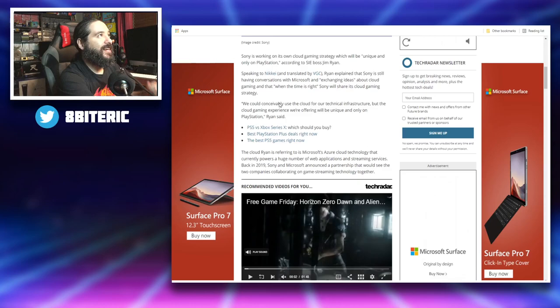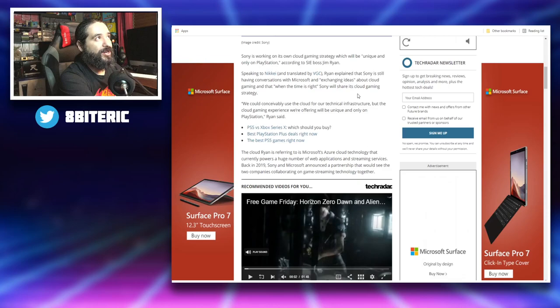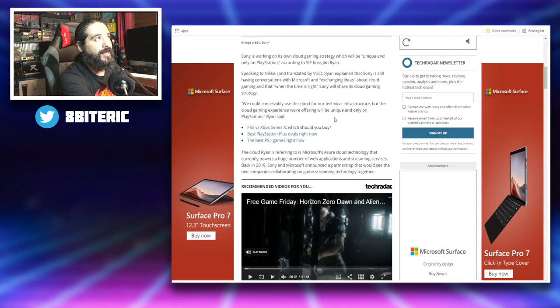Speaking to Nikkei, Ryan explained that Sony is still having conversations with Microsoft and exchanging ideas about cloud gaming, and that when the time is right, Sony will share its cloud gaming strategy. They go on to say we can conceivably use the cloud for our technical infrastructure, but the cloud gaming experience we're offering will be unique and only on PlayStation.